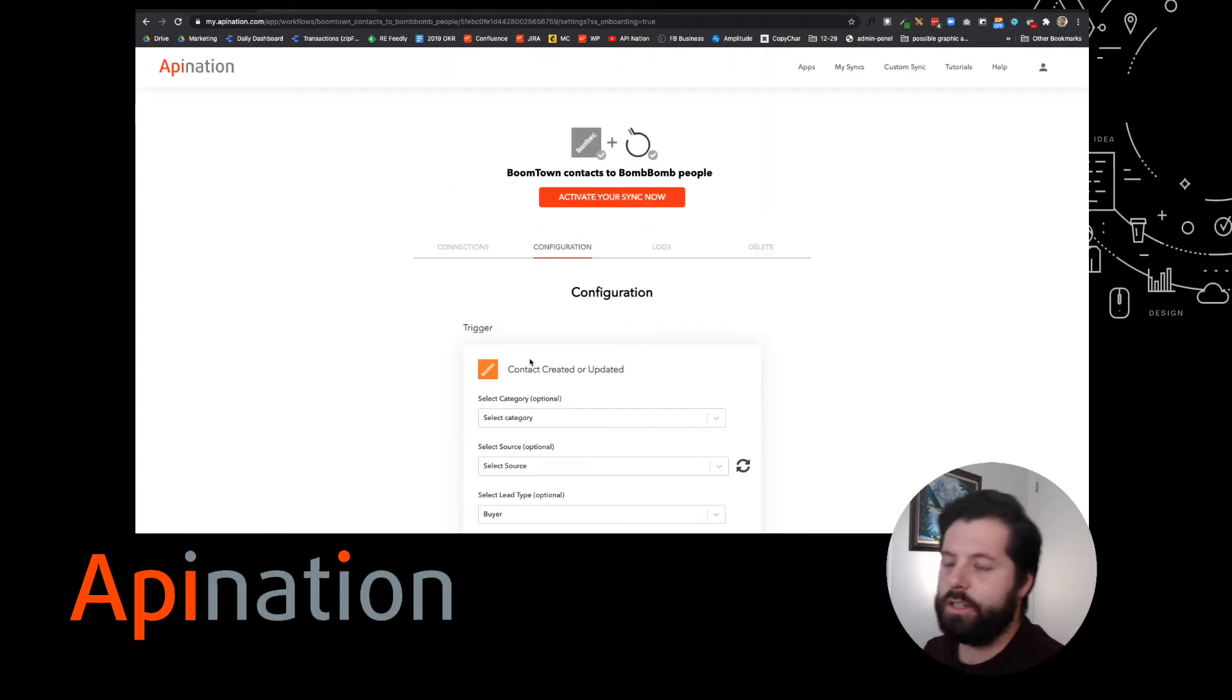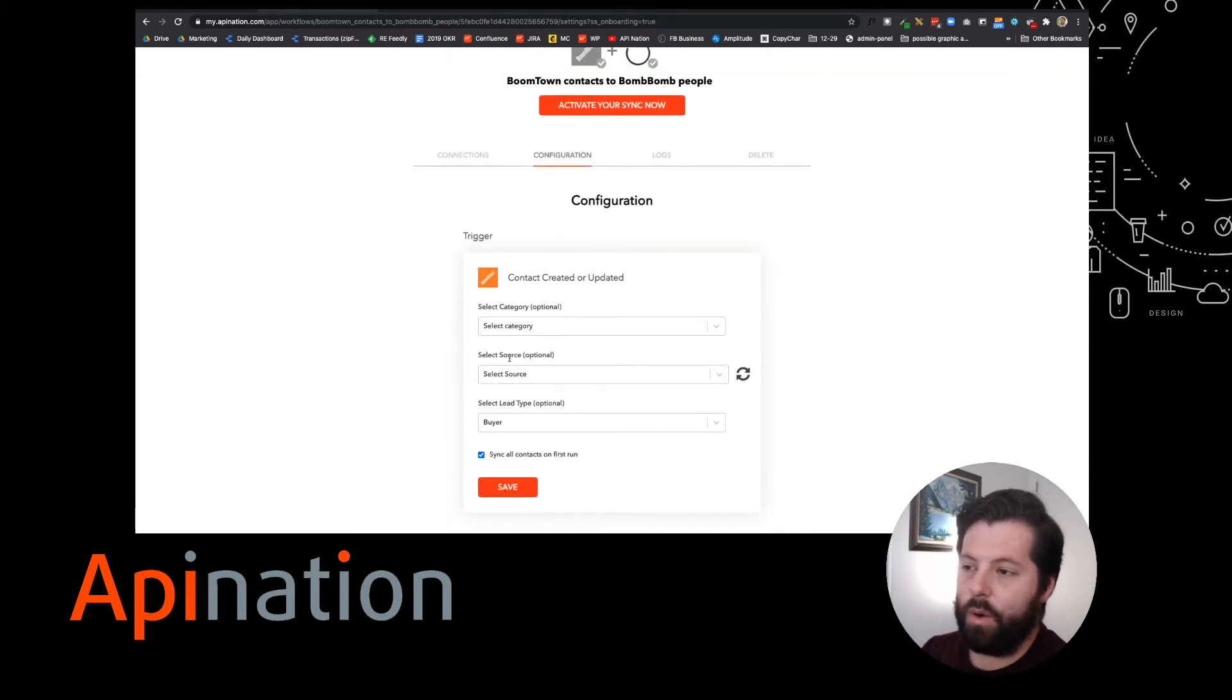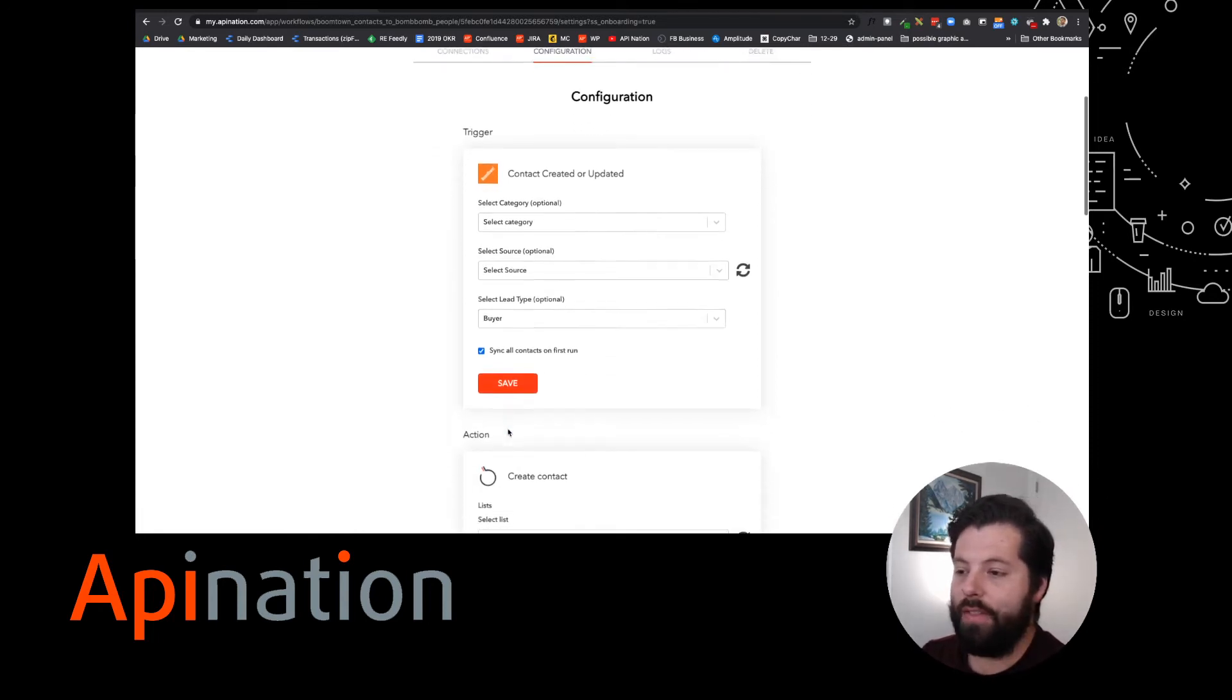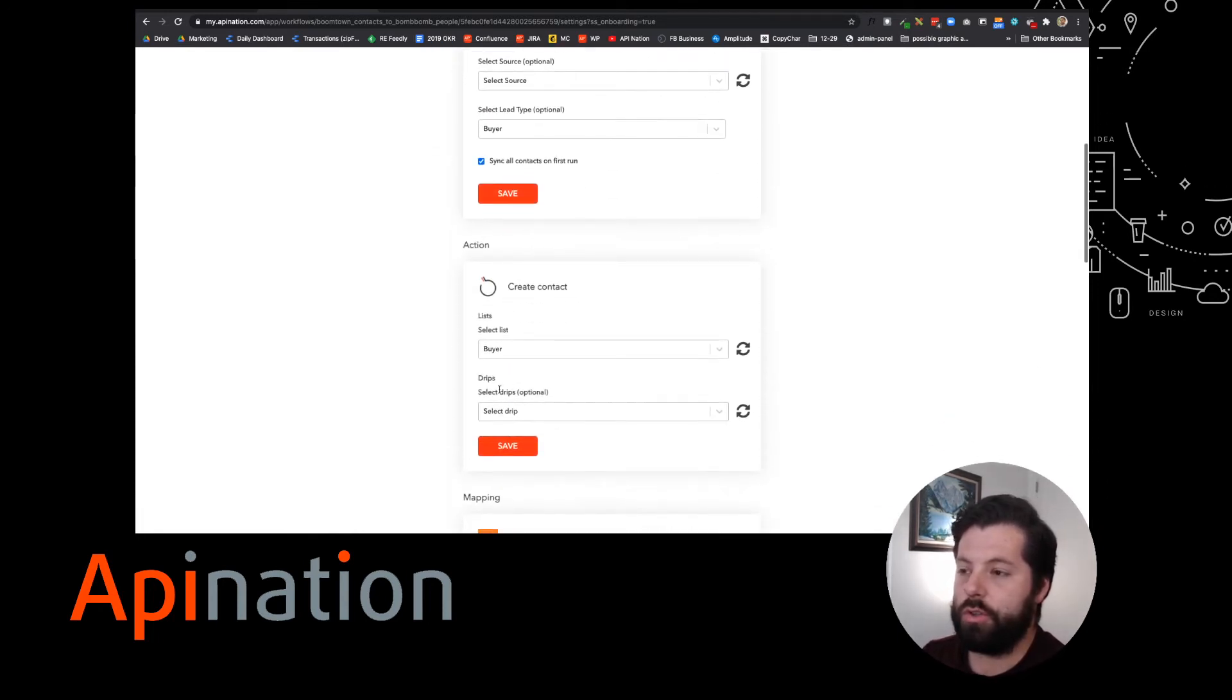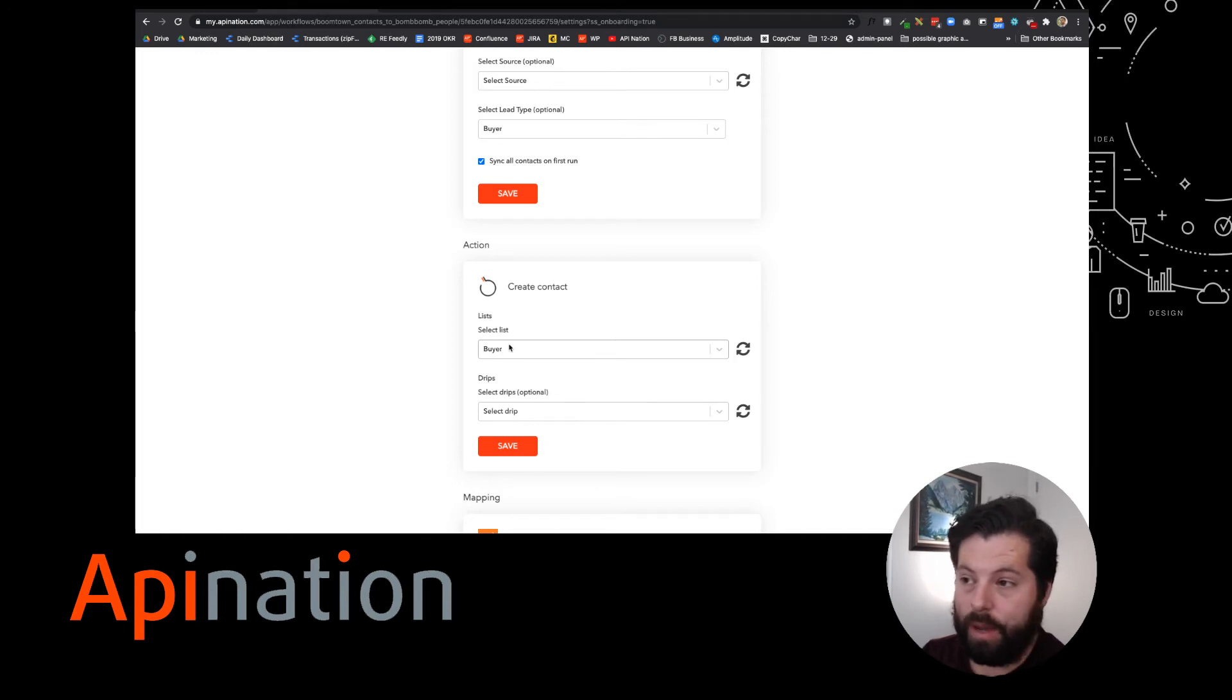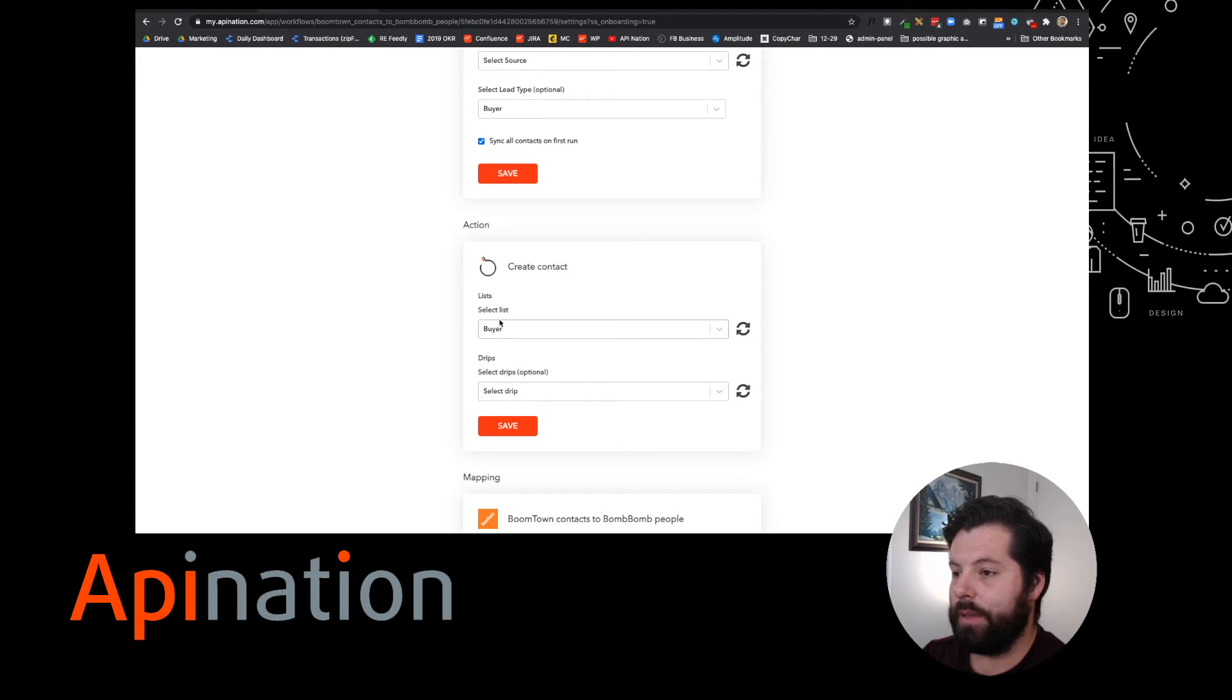So just to review, you can choose category, source, or lead type. In this instance, we're going with buyer, and then you're just going to choose to sync them to a specific list in BombBomb. In this one, I've set up a list called buyer to catch them, and I'm going to do that.